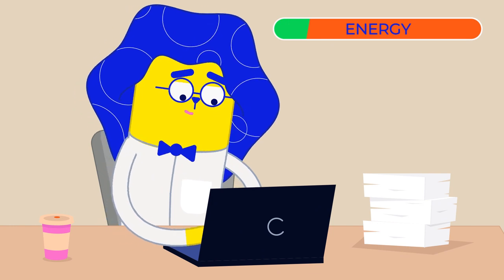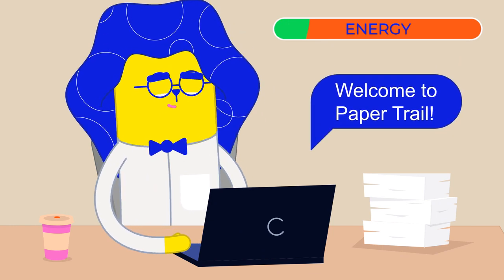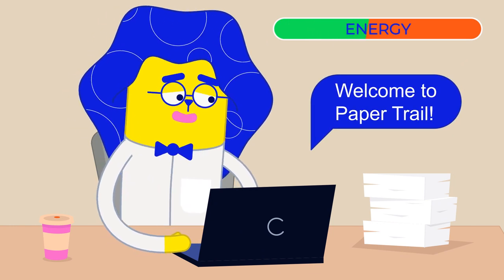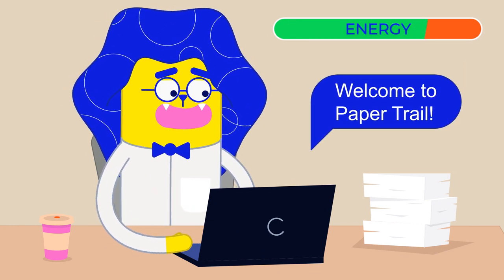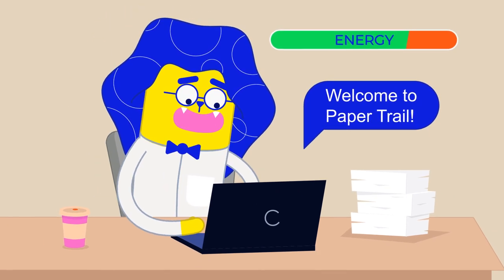When you're ready to find out how Paper can support you and your students, just follow the Paper Trail.